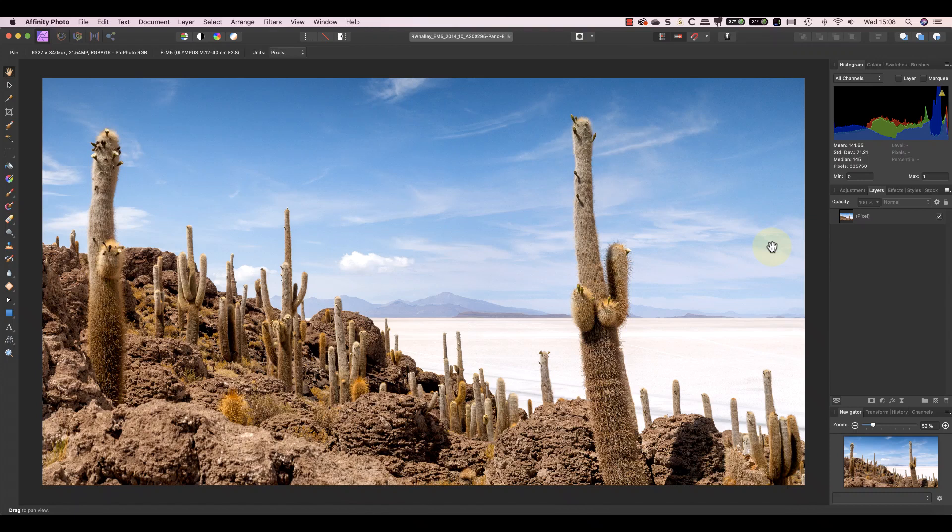Every image you edit in Affinity sits on something called the canvas. You don't normally see the canvas because it's the same size as the image which then covers it. It also doesn't show up in the Layers Studio panel. If you want to see the canvas you need to make it bigger than the image.